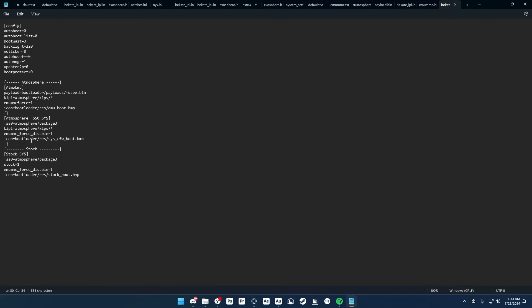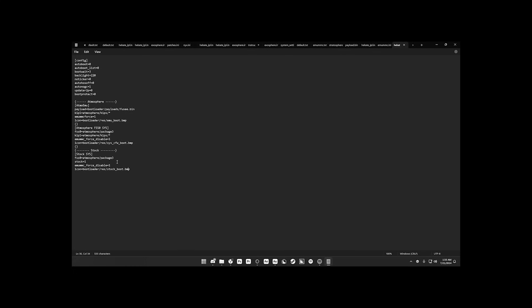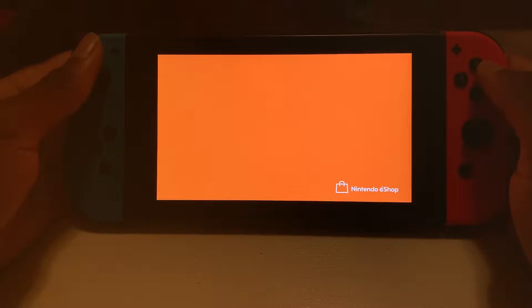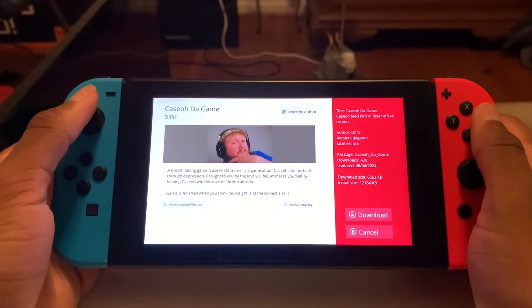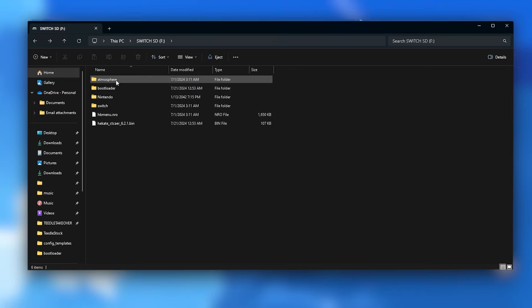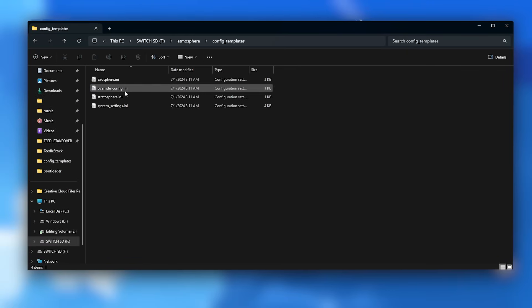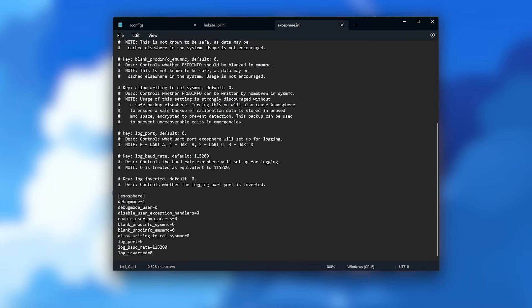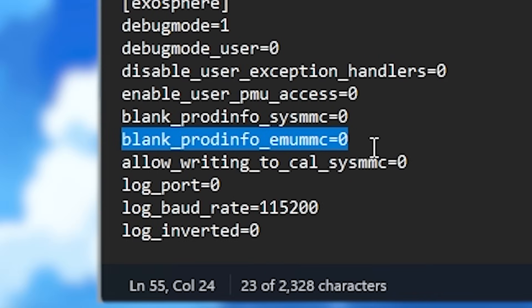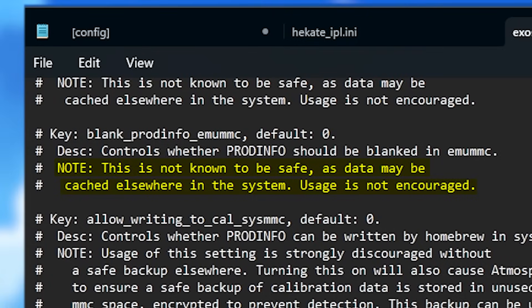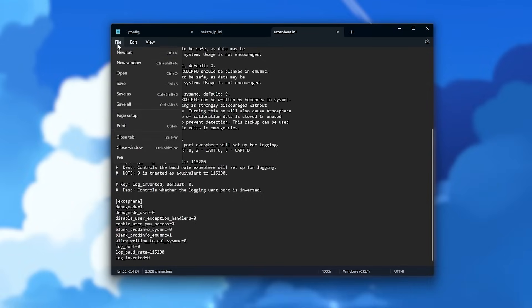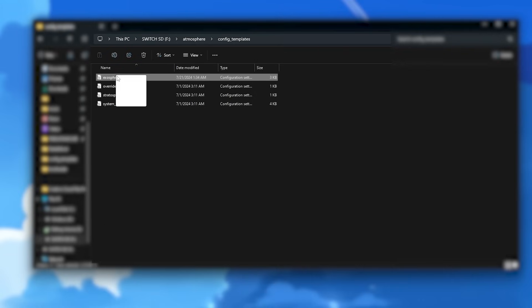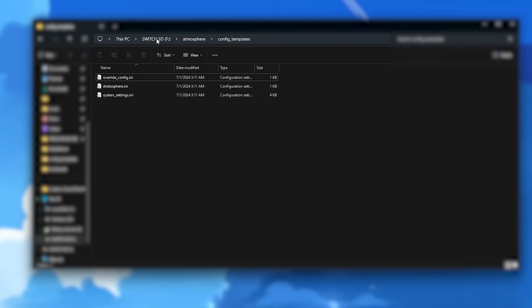While we're here, let's also set up Exosphere. Exosphere is used to block your EmuNAND from connecting to Nintendo servers, so you can do all the modding stuff you want without worrying about being banned. Go to the Atmosphere folder, Config Templates, and open Exosphere.ini. Setting Blank Prod Info Emu MMC to 1 makes your serial number get blanked out in settings — it says it's not recommended, but it adds extra privacy. Drag Exosphere.ini to the root of your SD card.